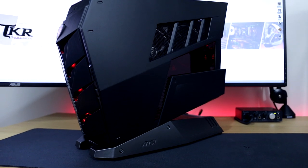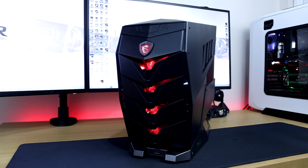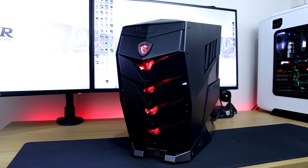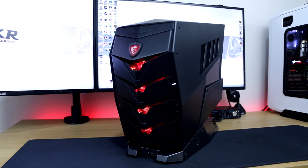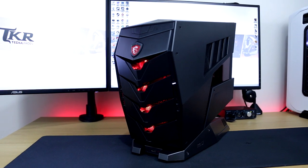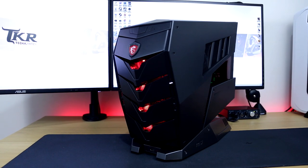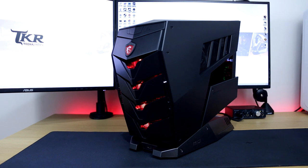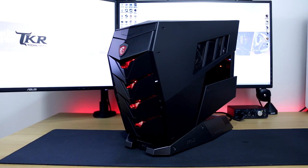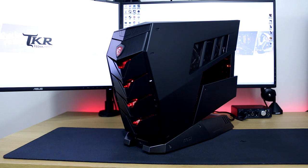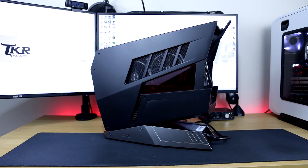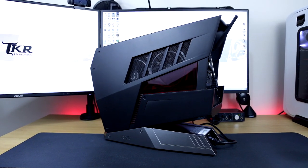Here we have MSI's Aegis X, a pre-built desktop gaming PC which you can definitely say has that unique design about it, but also aims to deliver at that performance level. Unfortunately it will set you back around a whopping £2,000 here in the UK, according to MSI.